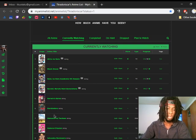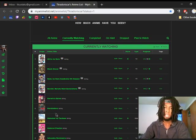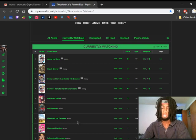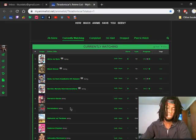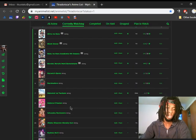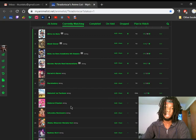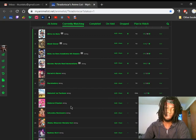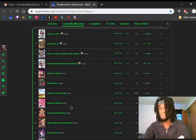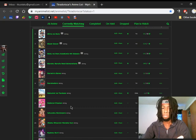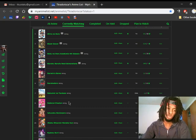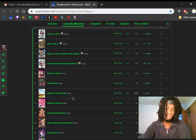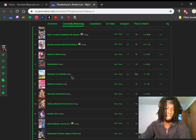Some of the stuff is from previous seasons. Obviously, Ahiru no Sora, that's from the Fall season. Black Clover is from forever ago. I can't even tell you when that started back. Boku no Hero Academia, that's from last season. Boruto, that's from way back years ago.